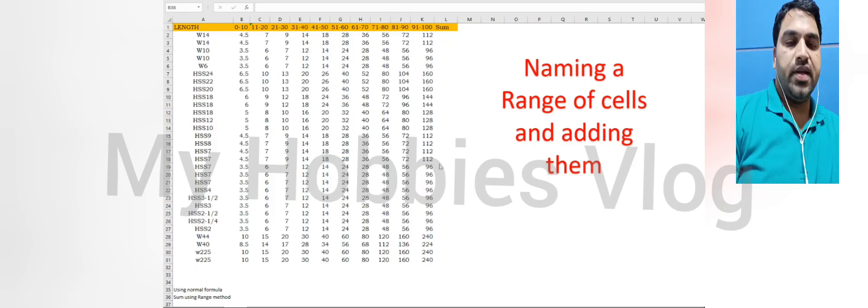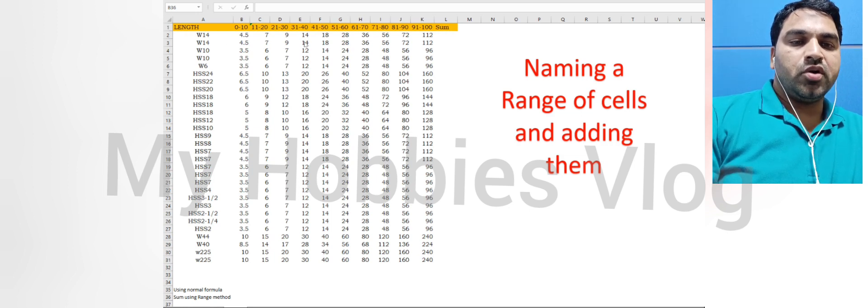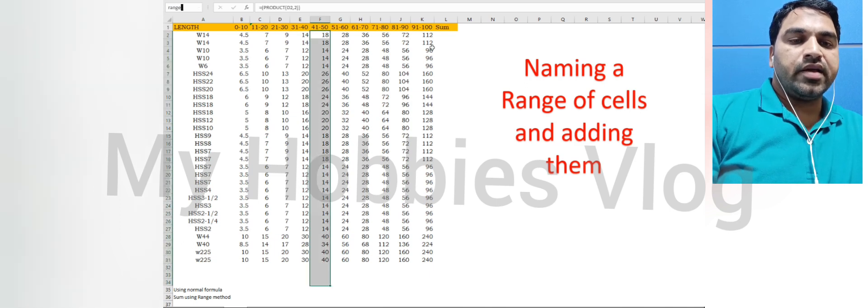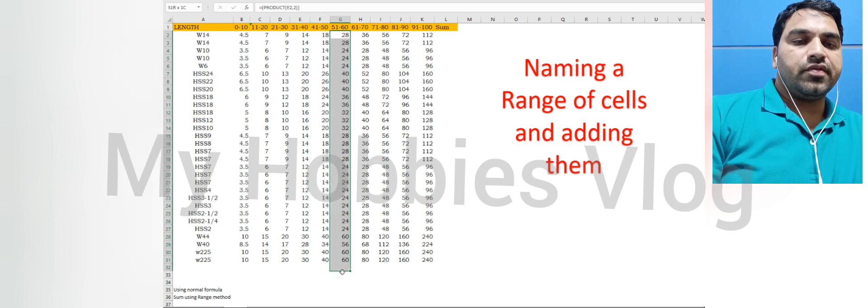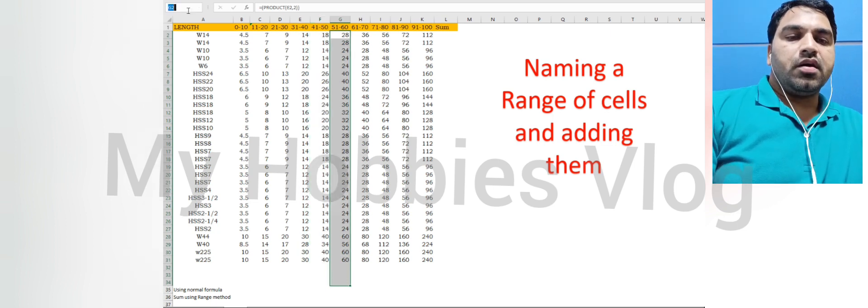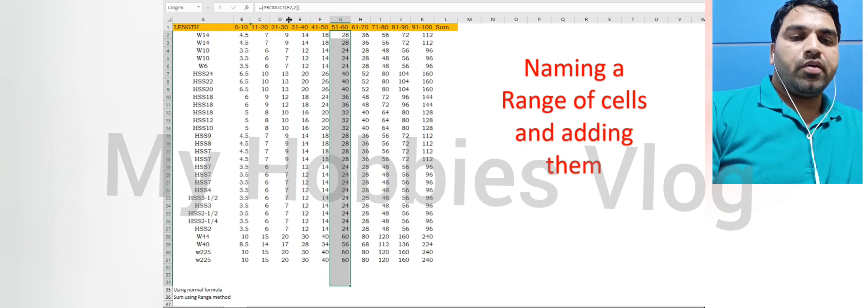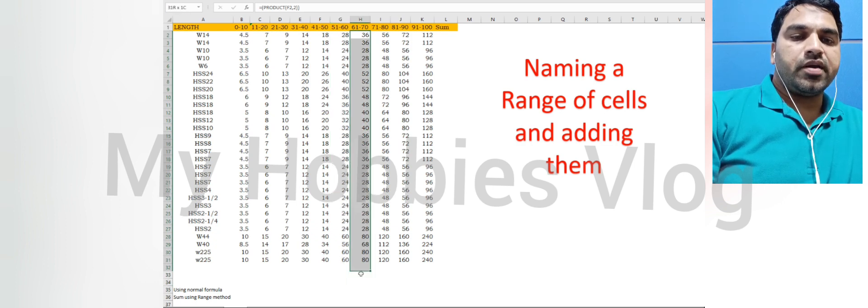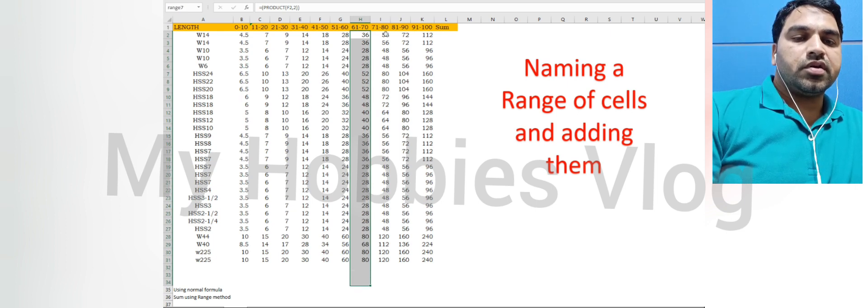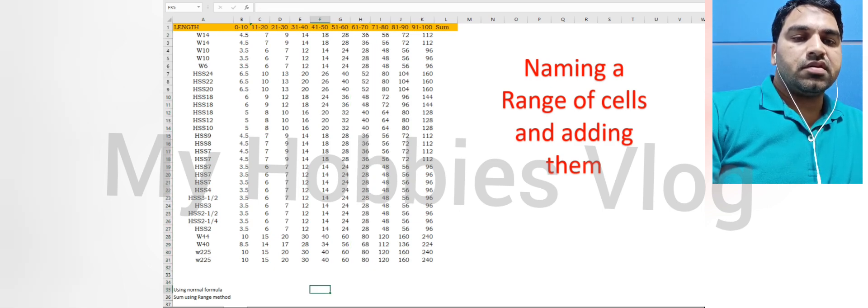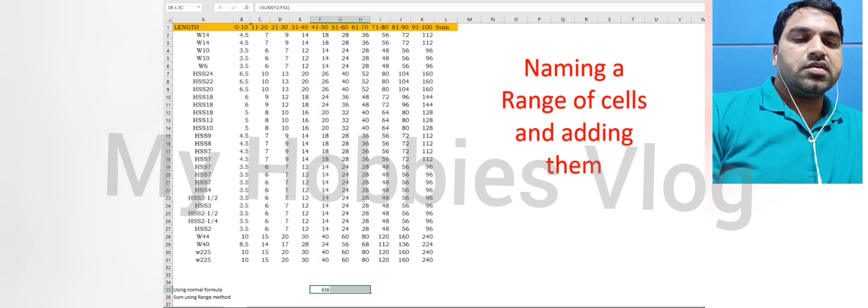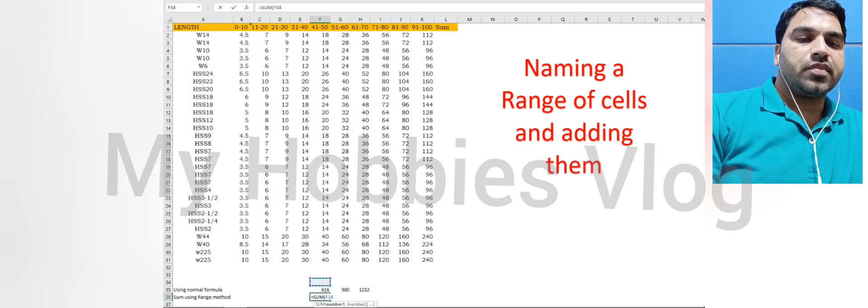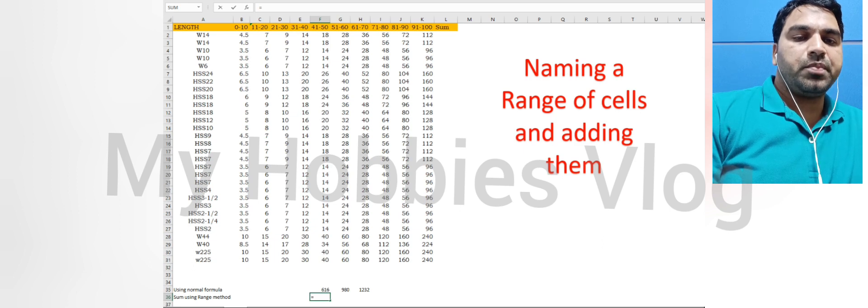The next trick is around using the sum formula and using the range formula to get the addition of a number of cells. If you want to add cell A1 to A20, you have to put the formula sum A1 to A20. But in case of range, no need of those things. You just say equal to sum and say range. You have given a name range for a column and that will pick up the range accordingly.